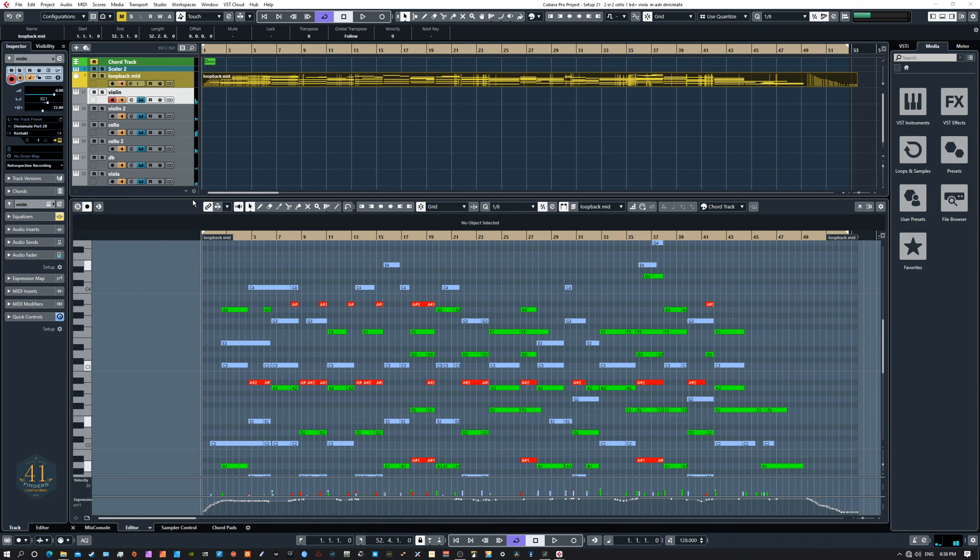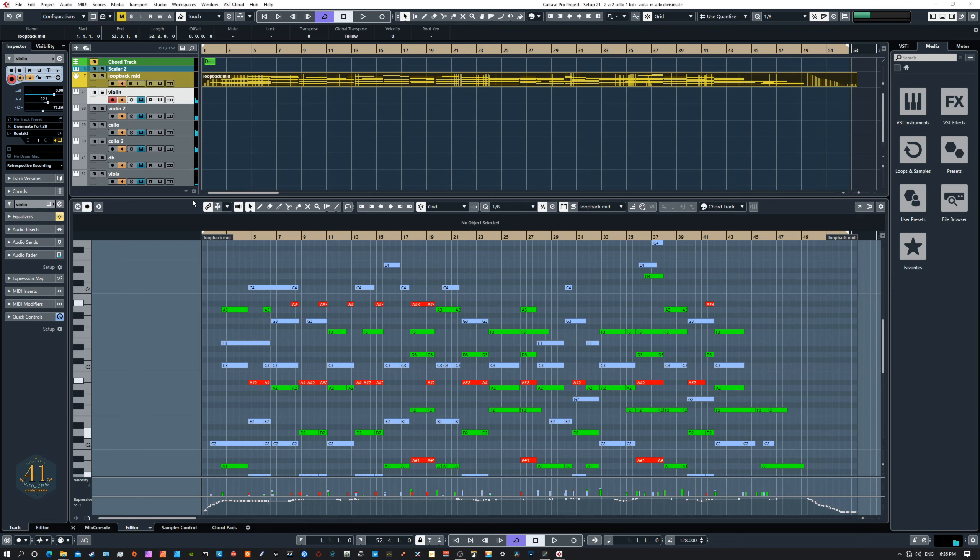So without hitting any key switches at all, just playing live on the keyboard, it's just a very fluid and enjoyable thing to play.